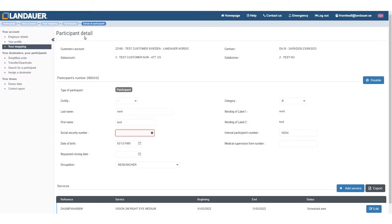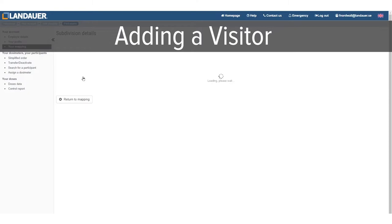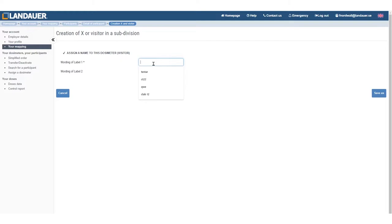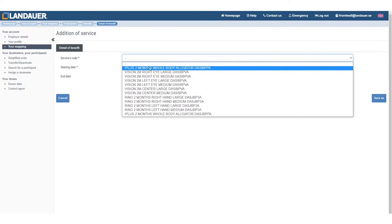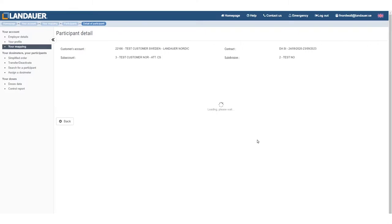Let's also add another service for the participants — go into the participants list again. Let's do a visitor badge. I'll show you how you create a visitor badge and also how you add a name to it. So add a visitor — just click add a visitor. Word of label 1 — it could be either visitor, and it could be any number. And you save it. That's how quick you create a visitor. Remember, the visitor doesn't have a service, so you can add a service here as well. You add here, tell the service code — it's a two-month — and you put the starting date, 1st of February 2022, and save.